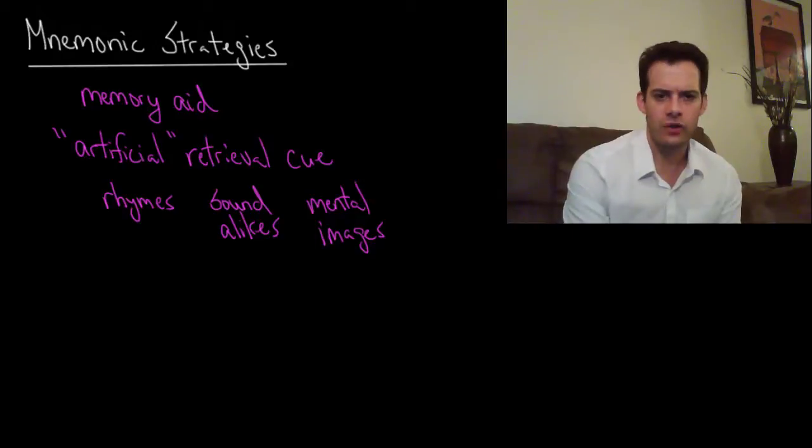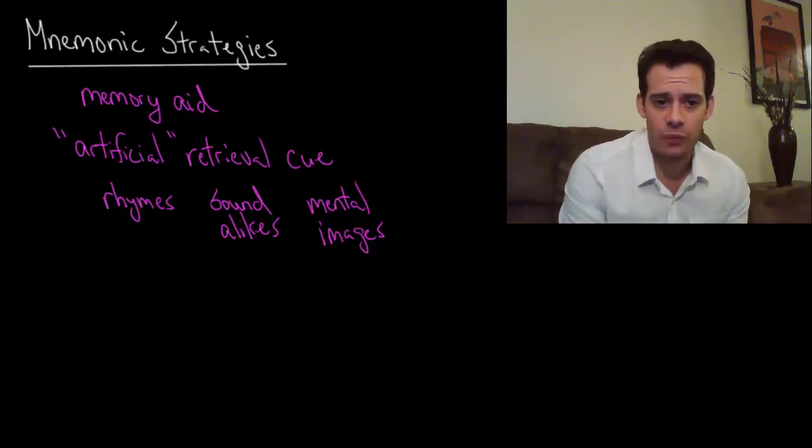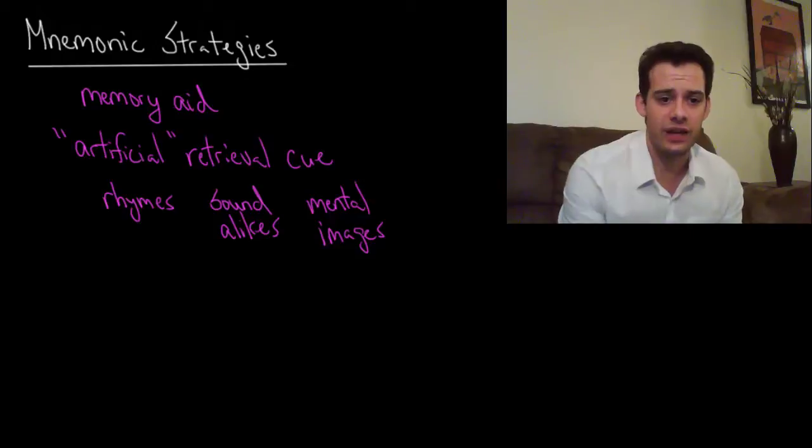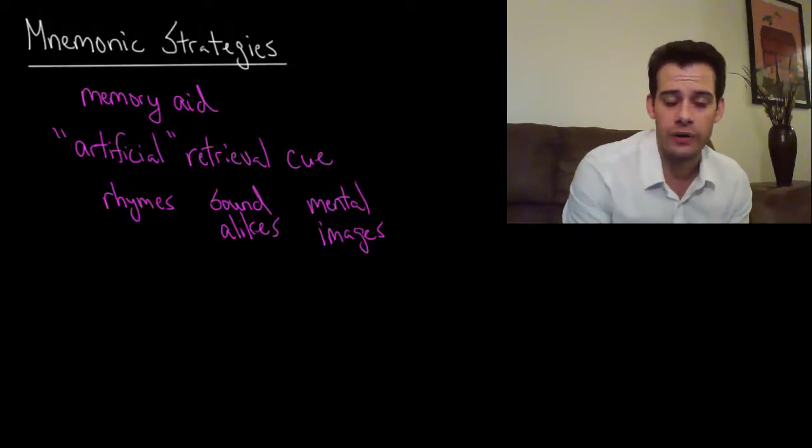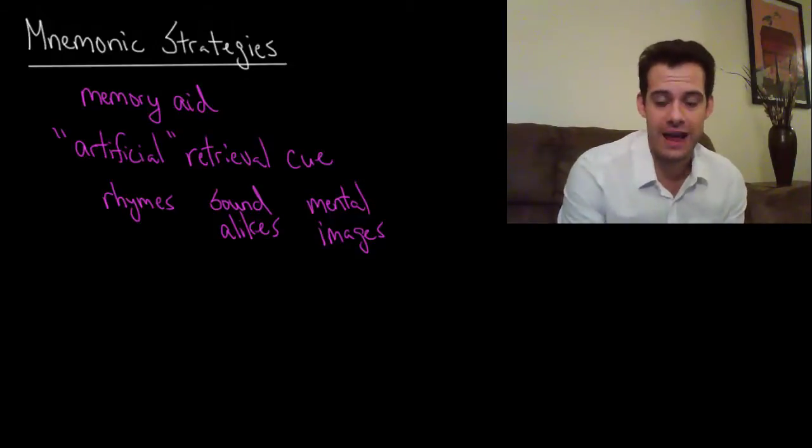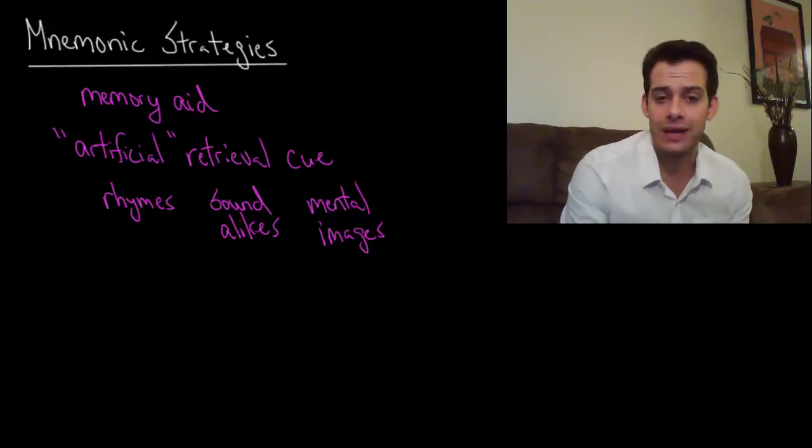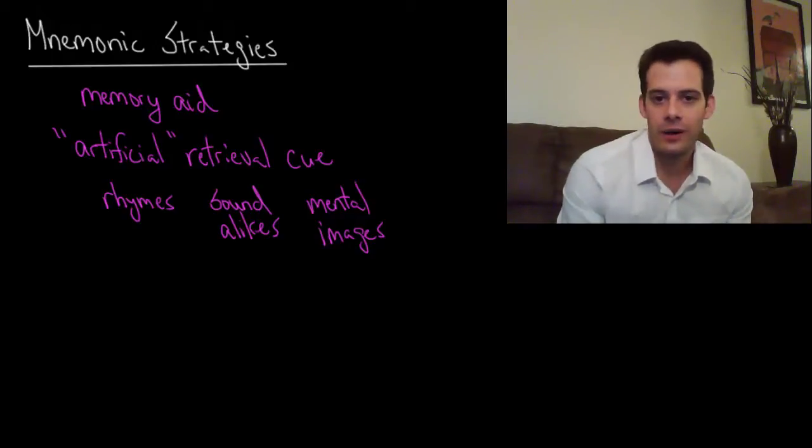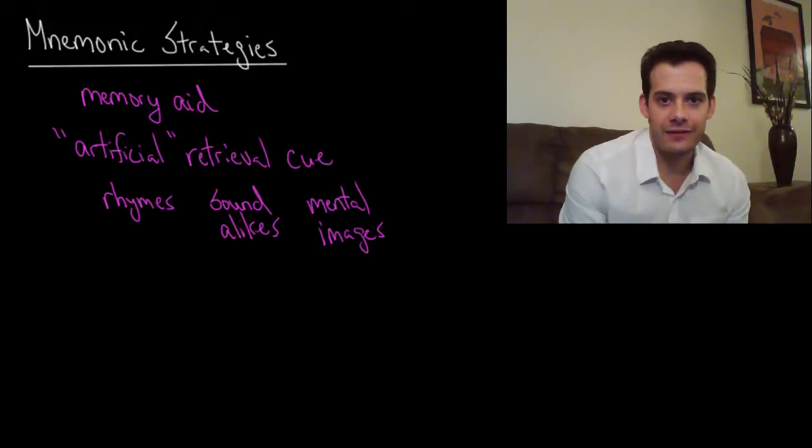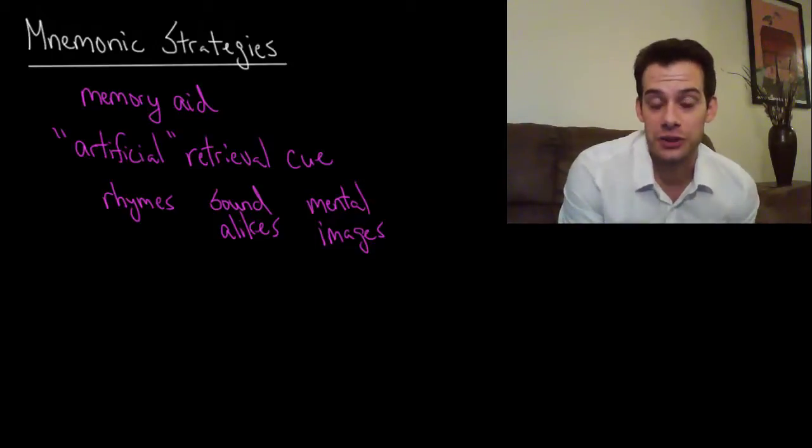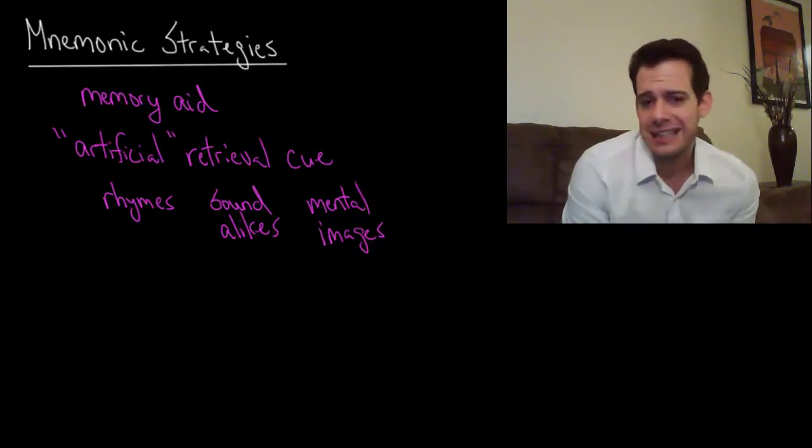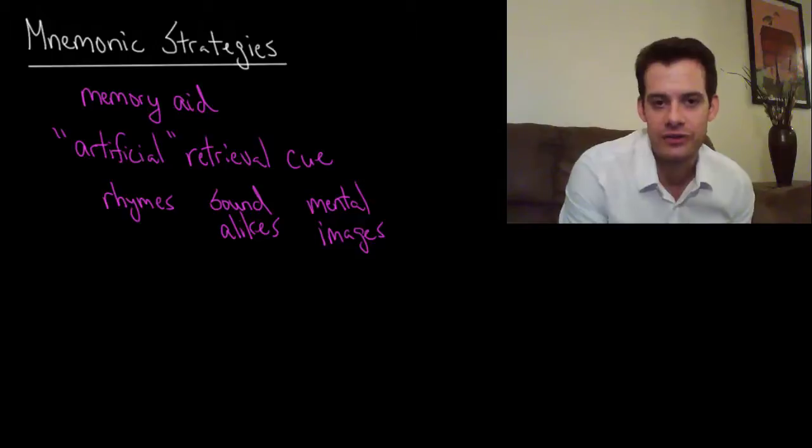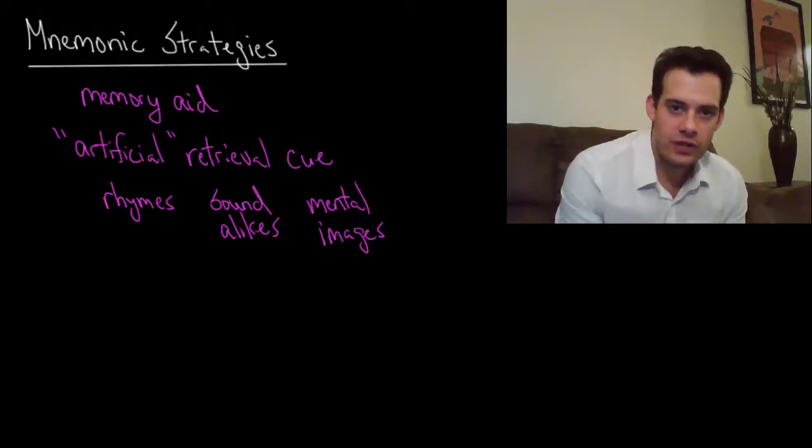OK, so the way that we do this, these memory aids that we use is we usually connect it using things like rhymes or using sound alikes where a word sounds like some other word or using mental images, right? So this idea of in 1492 Columbus sailed the ocean blue, right?